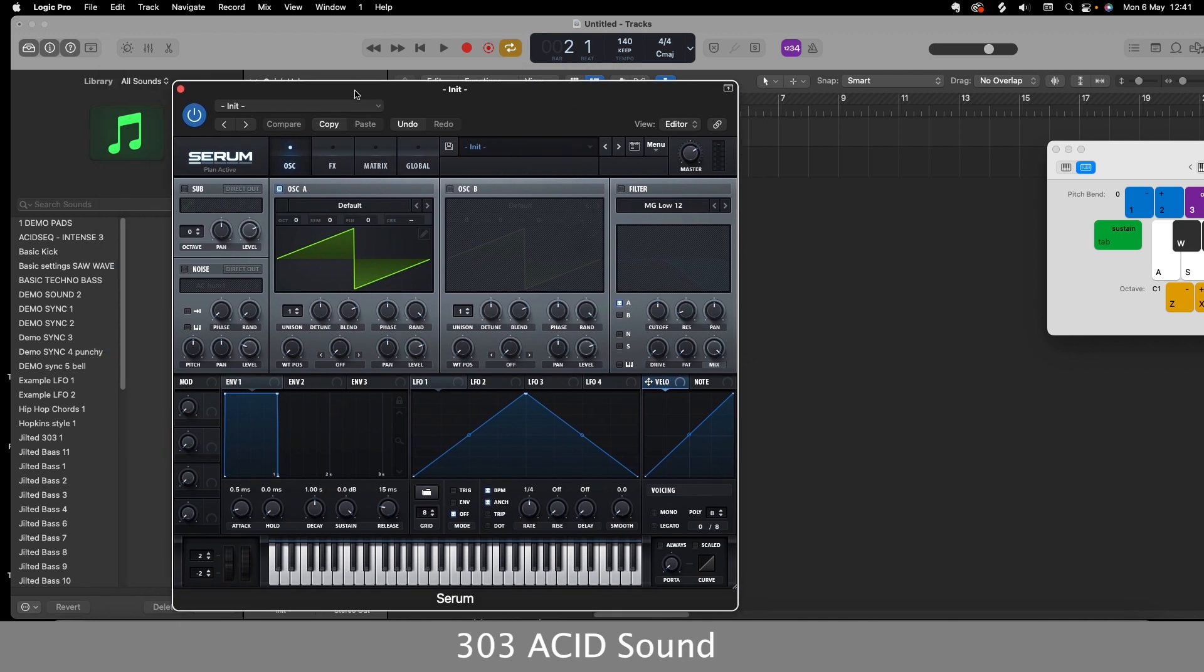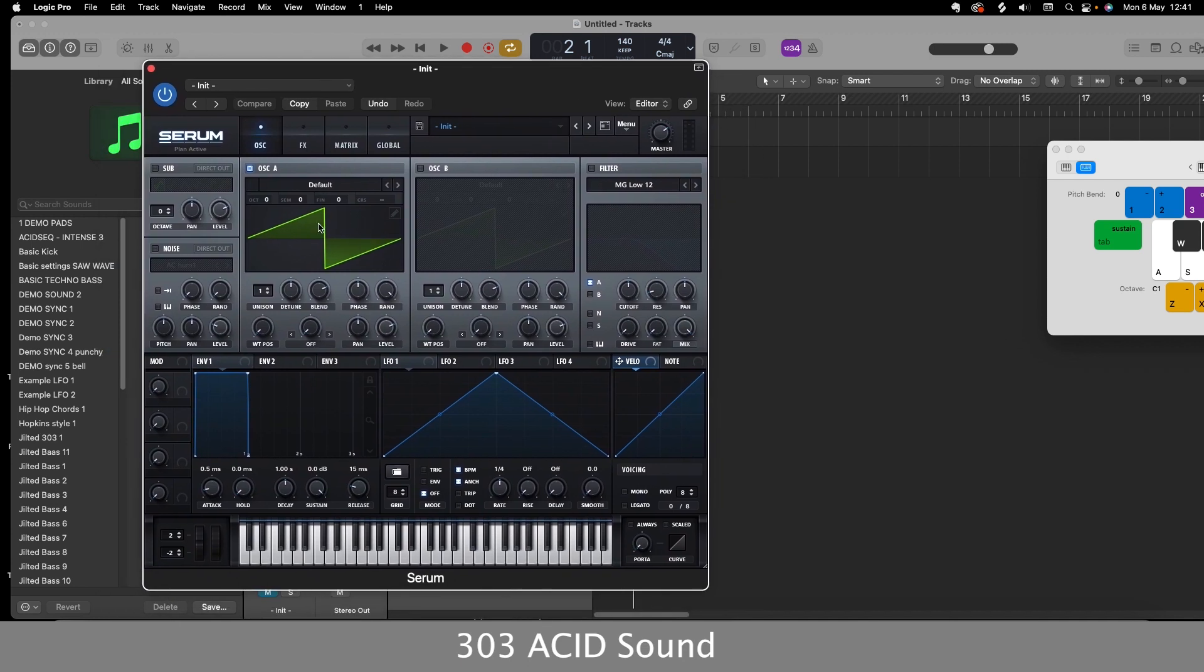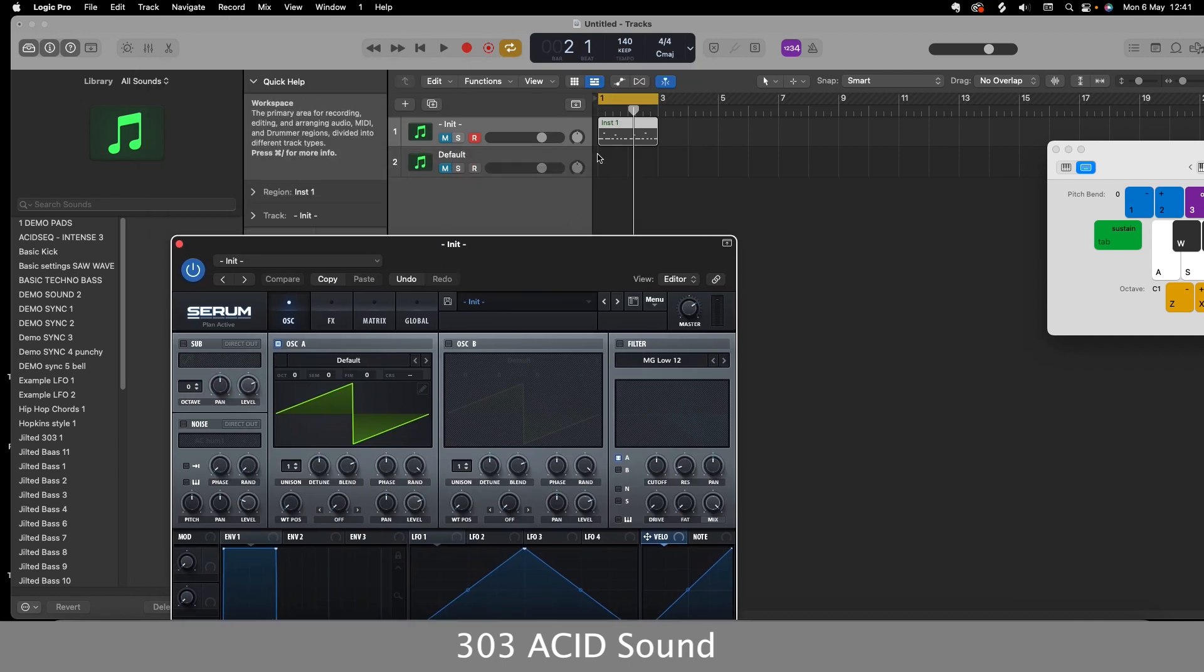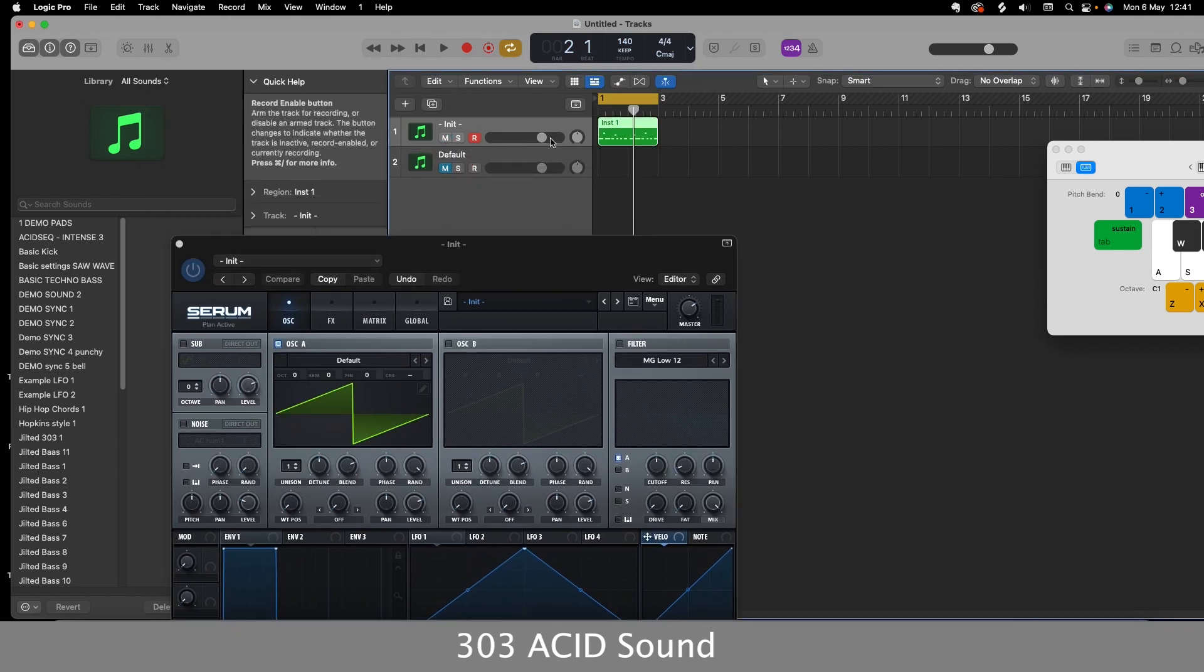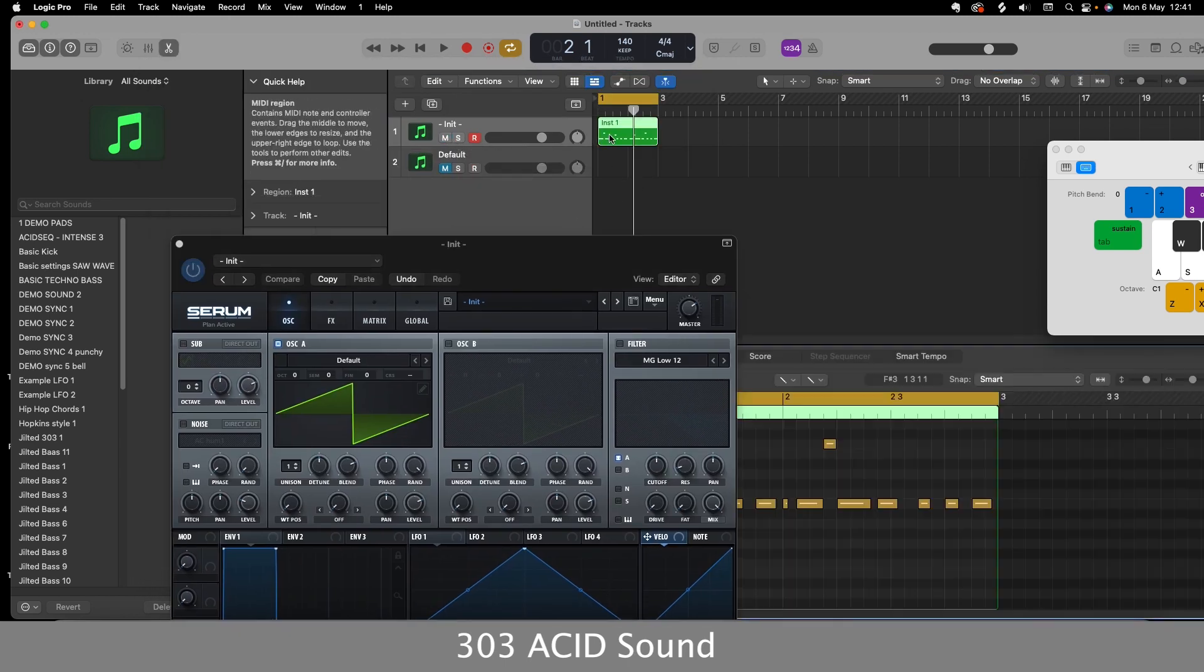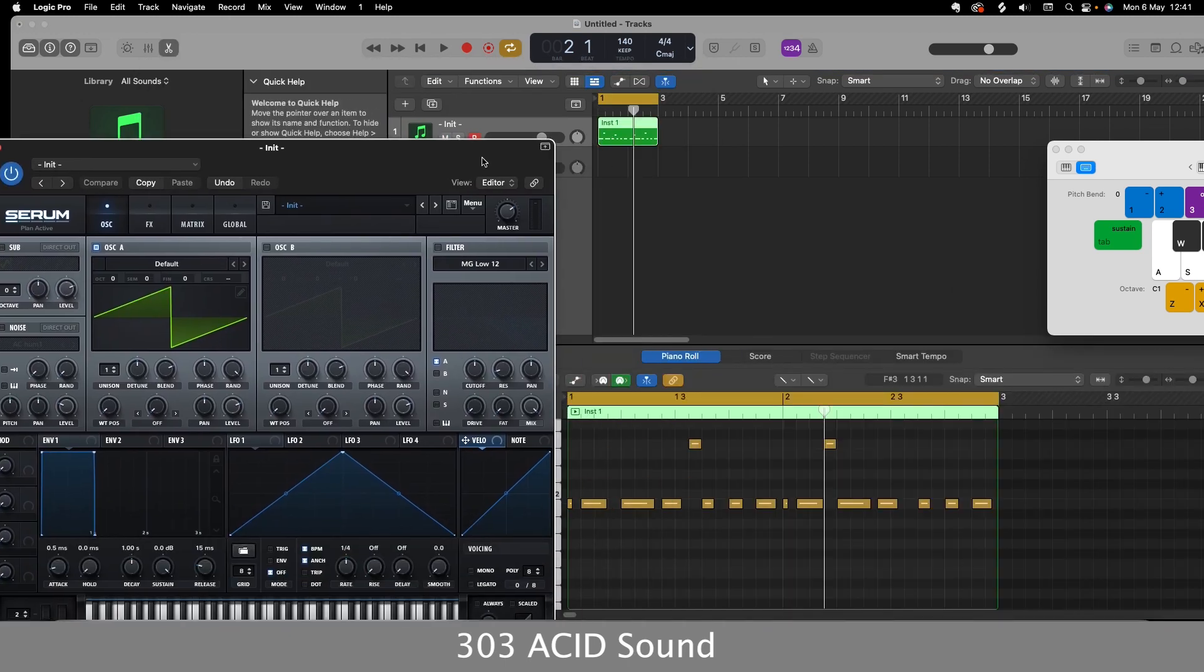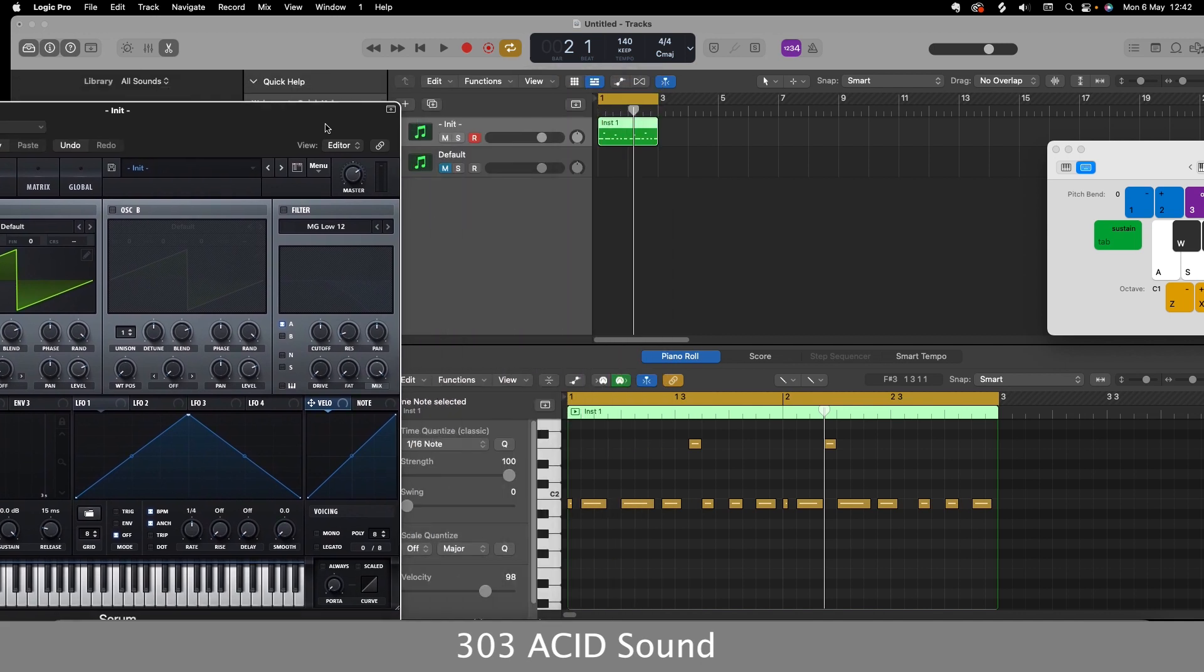So the first thing we're going to do is, I've got a saw wave here and I'll start off with that. I've got a MIDI pattern here, which is just this one here.